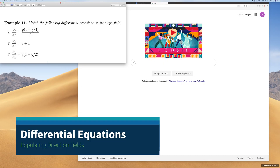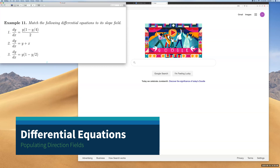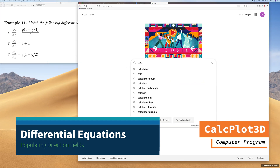We have three differential equations and we want to create a direction field or slope field for these three equations. The program we're using is called CALPLOT3D. If you Google CALPLOT3D, it will be the first result that shows up — click on it.